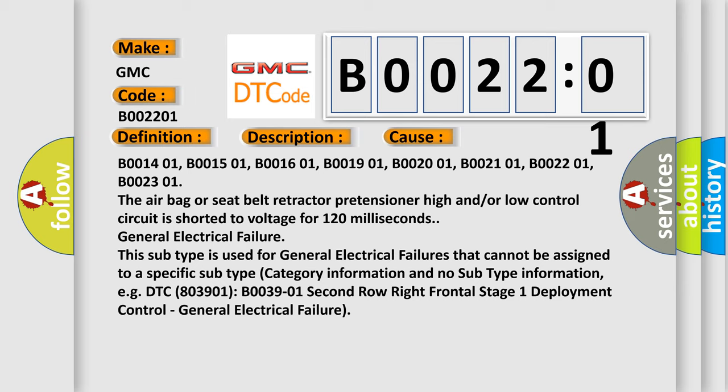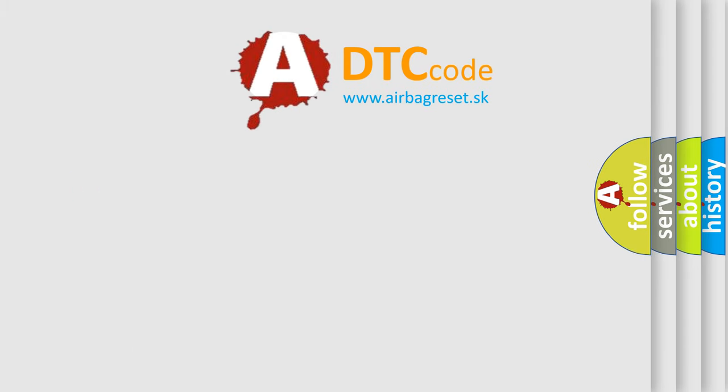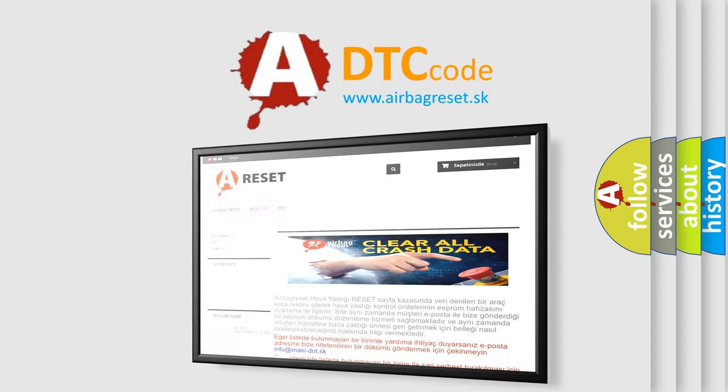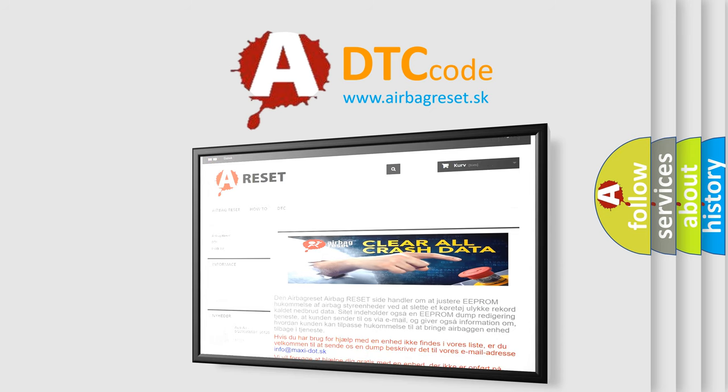The airbag reset website aims to provide information in 52 languages. Thank you for your attention and stay tuned for the next video.